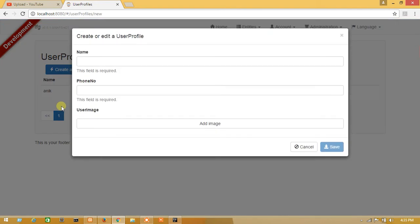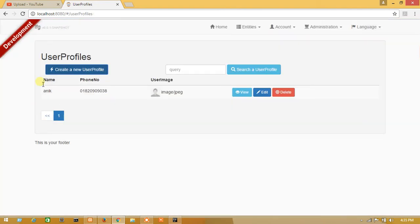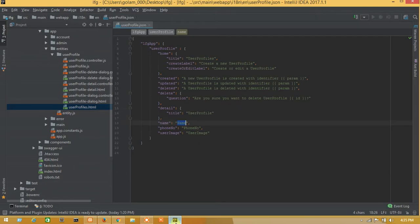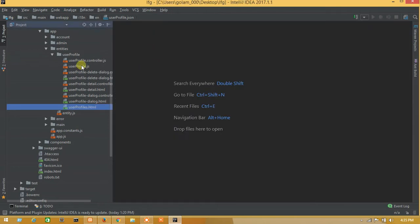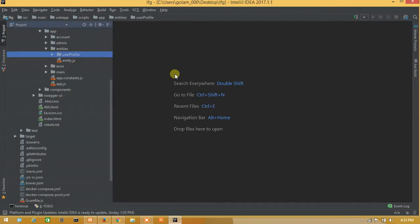If you want to change any entity name or language file, you have to go to the entity.JSON file. So let's go.